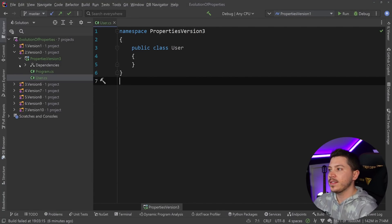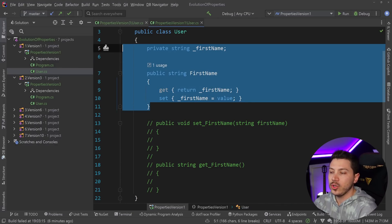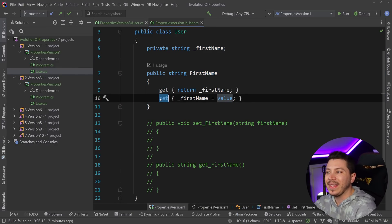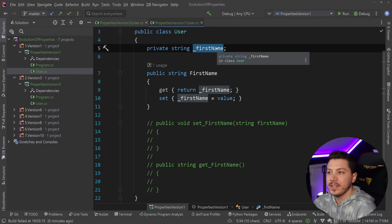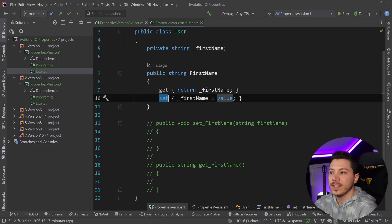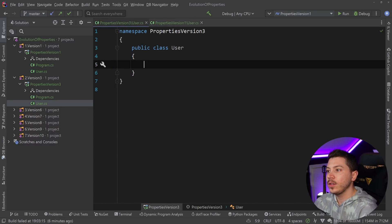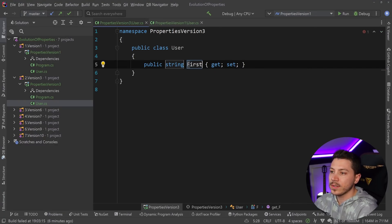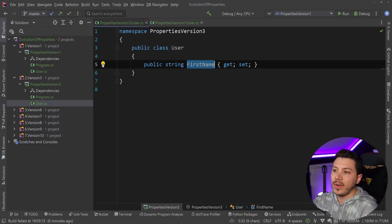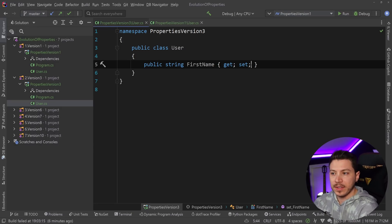With C# 3, the team acknowledged that basically all basic use cases have a backing field with a getter and setter with no complicated domain-specific logic. So they thought: how can we make this even more shorthand? They added auto-implemented properties, which allows the modern syntax we know and love - you can define the property without specifying the getter or setter method body unless you want to override and customize it.